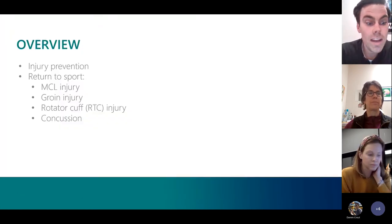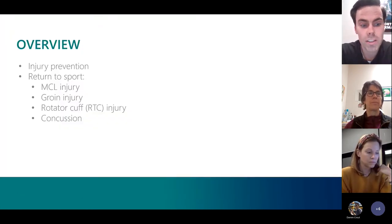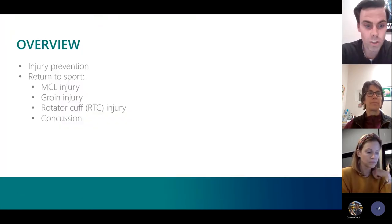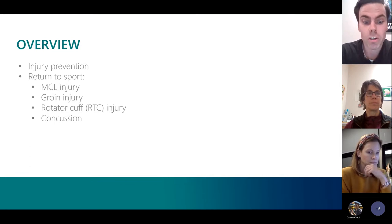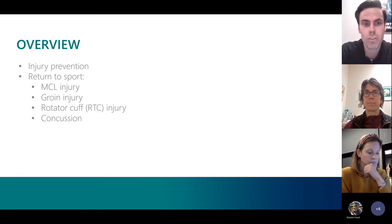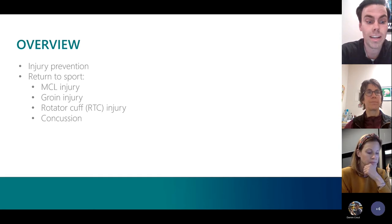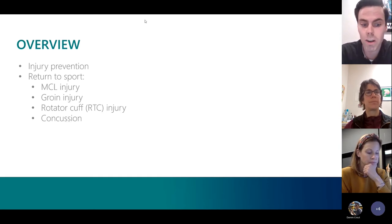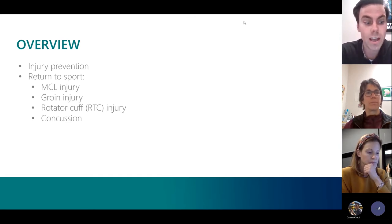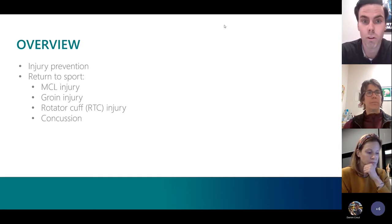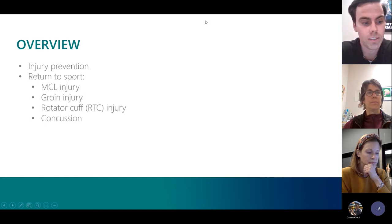Today we want to discuss the winter athlete, their return to sport, and the possible injuries that we typically encounter. We want to discuss the prevention of those injuries, as well as the recovery and return to sport following those injuries.